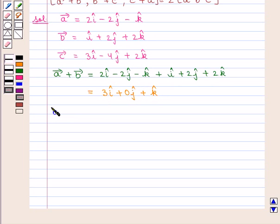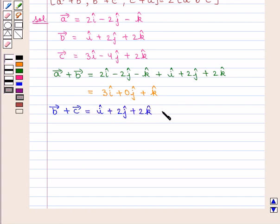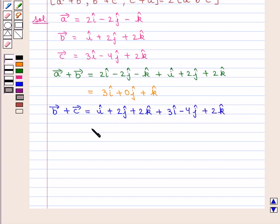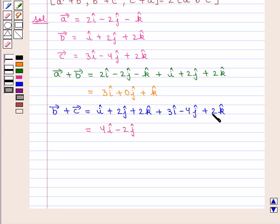Vector B plus vector C is given by i cap plus 2j cap plus 2k cap plus 3i cap minus 4j cap plus 2k cap, which equals 4i cap minus 2j cap plus 4k cap.